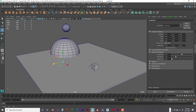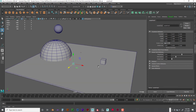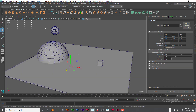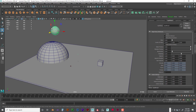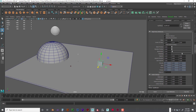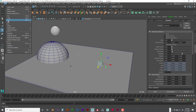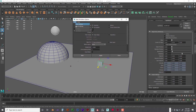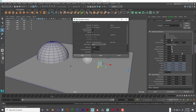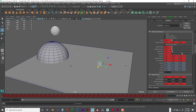Now I'll show you how to bake your simulation. Once you finally get to a point where you love the simulation and it's exactly what you want, you need to bake it. Select the active rigid bodies — select them both — then go to Edit > Keys > Bake Simulation and open the option box. Reset to defaults and click Bake. There's the bake.